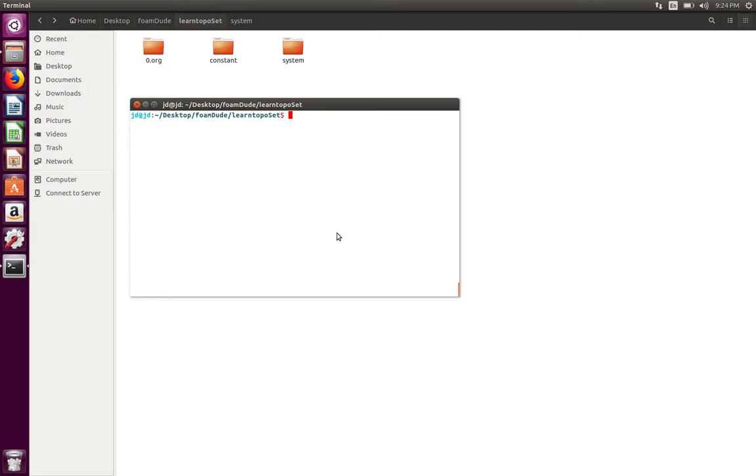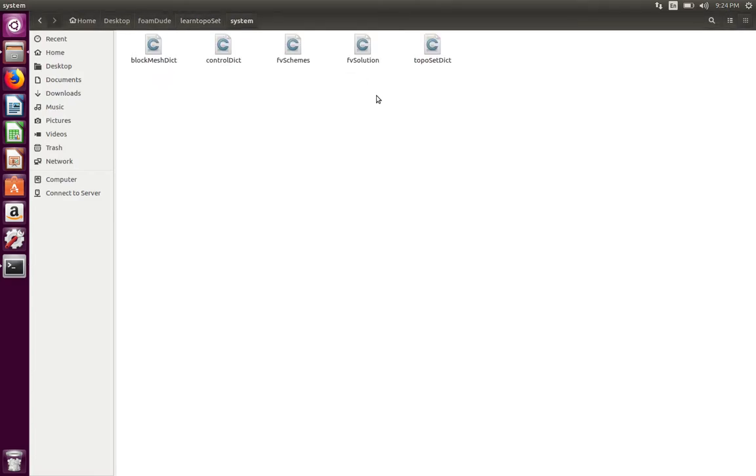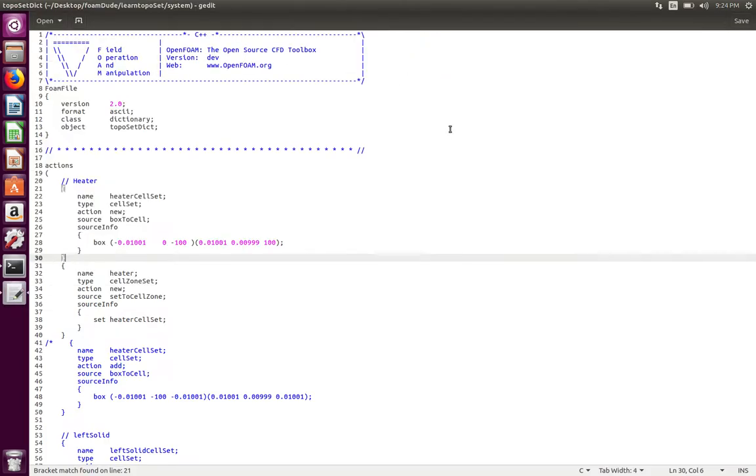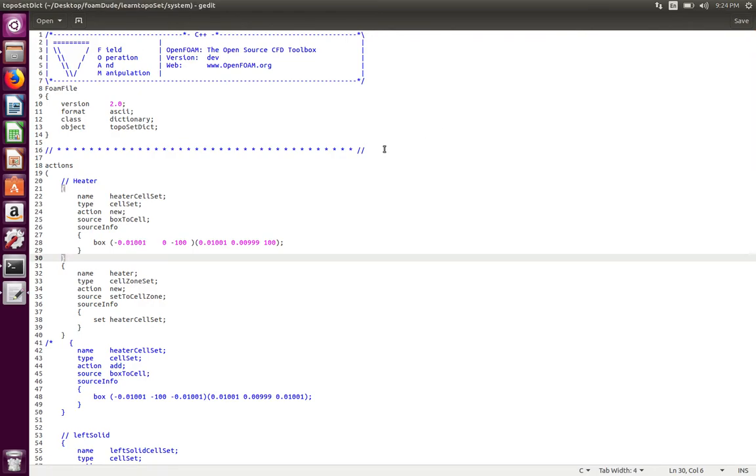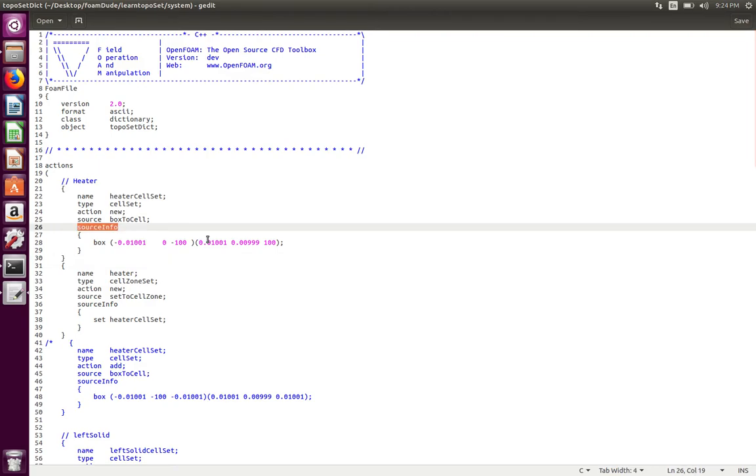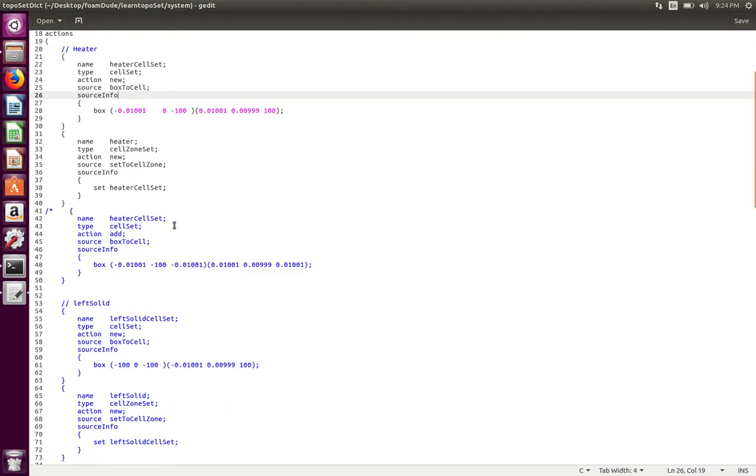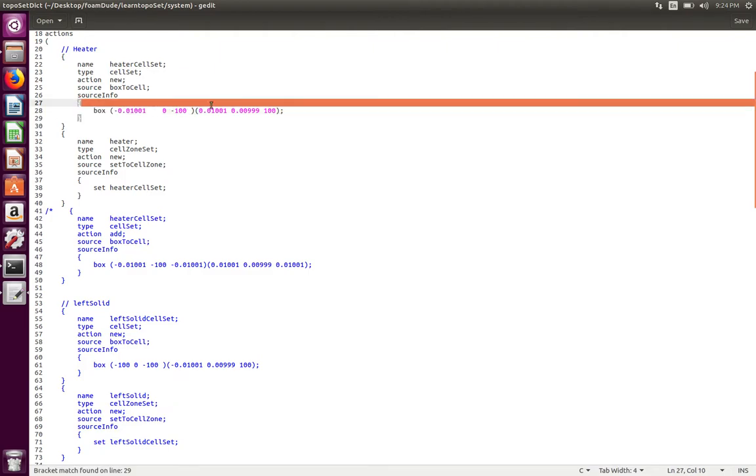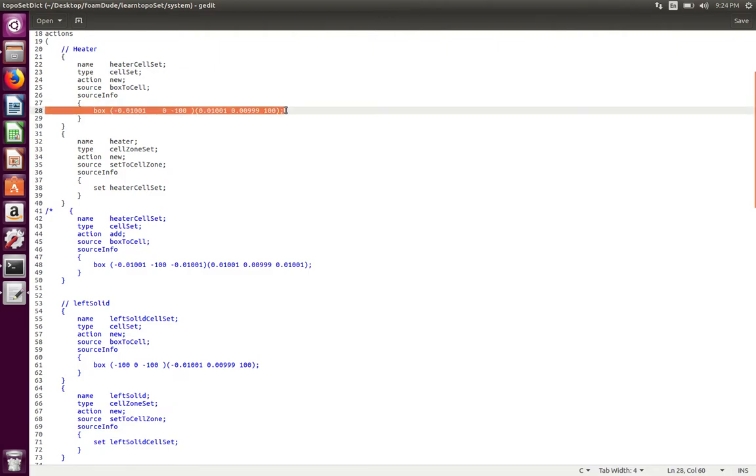For multi-region meshing or for topoSet, the dictionary that you need is called topoSetDict. You will find it in the system directory. If it's not there you can copy it from the tutorial cases. I will upload this case on GitHub; feel free to download it directly. In our mesh I'm going to create a cell set called heater cell set from information obtained from this source info. What topoSet does is first it's going to grab all the cells that it finds in a box defined by the two extreme coordinates of the box.